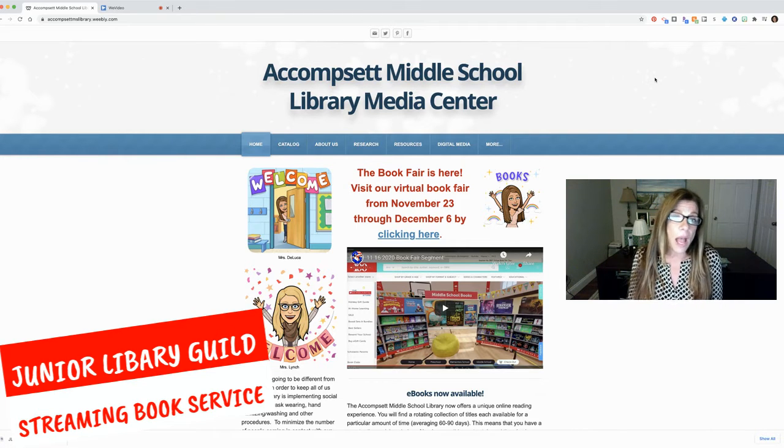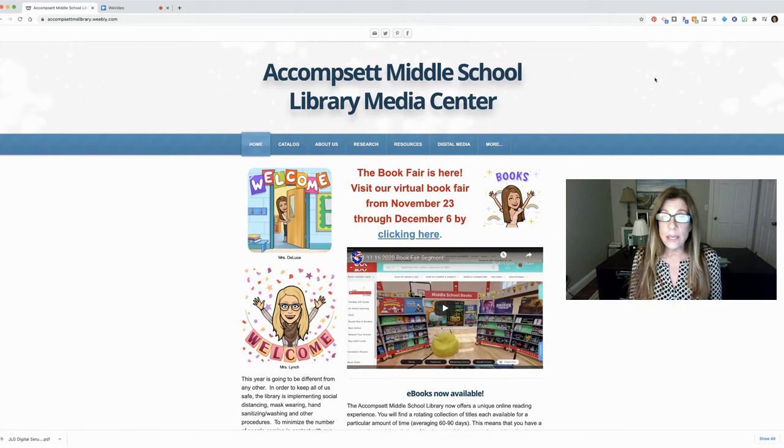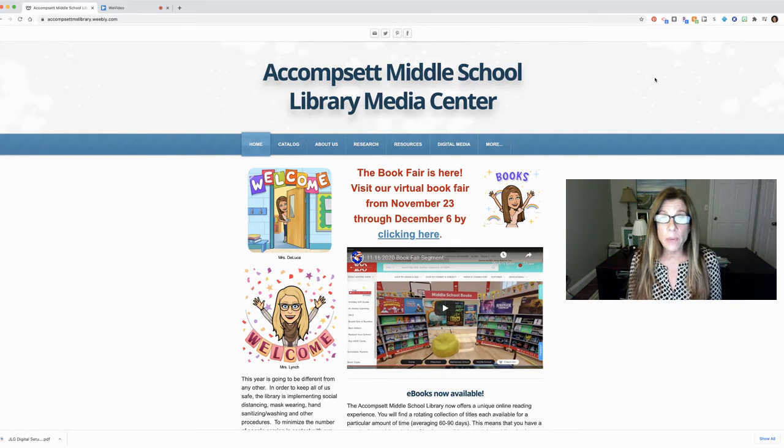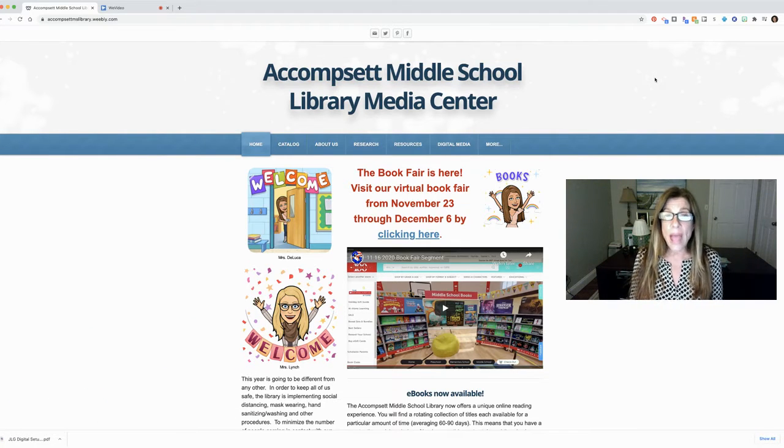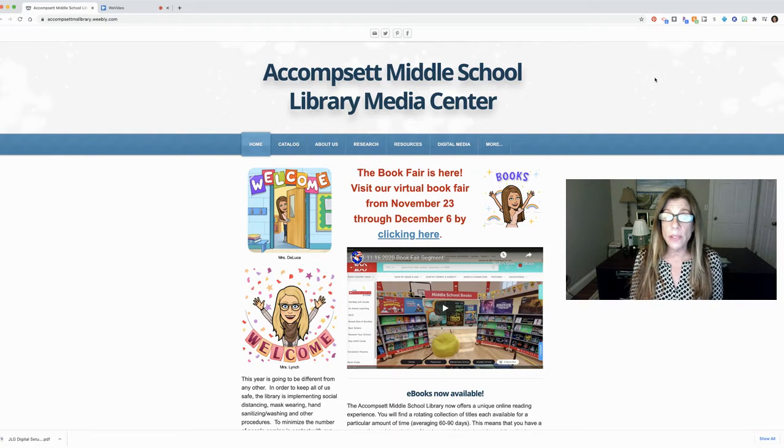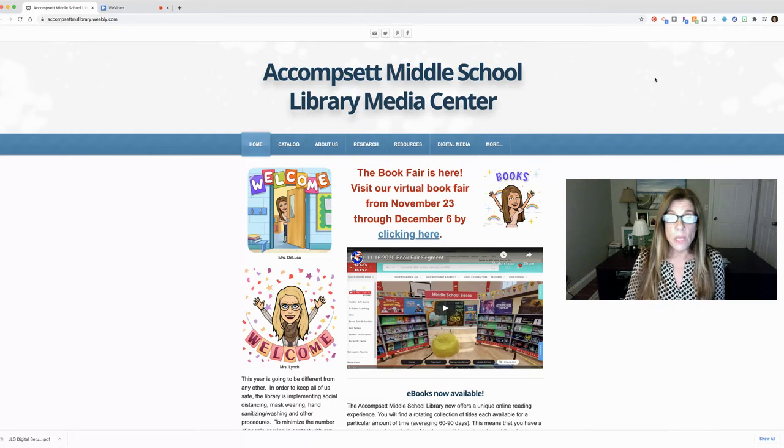In this time when it's a little bit hard to take books out from the library and we have a lot of restrictions in place, you'll have access to these ebooks and audiobooks and they're available to you from home, from school, and on any device that you're using.